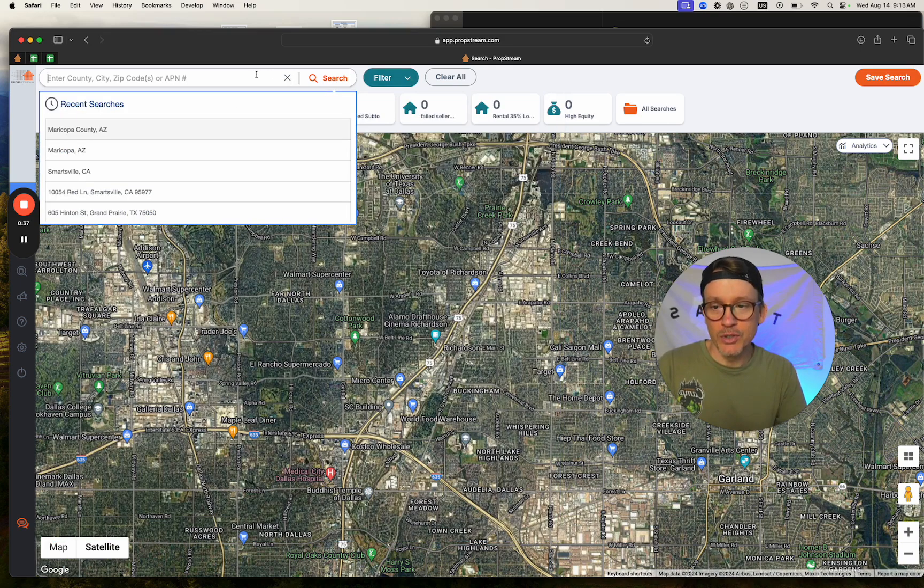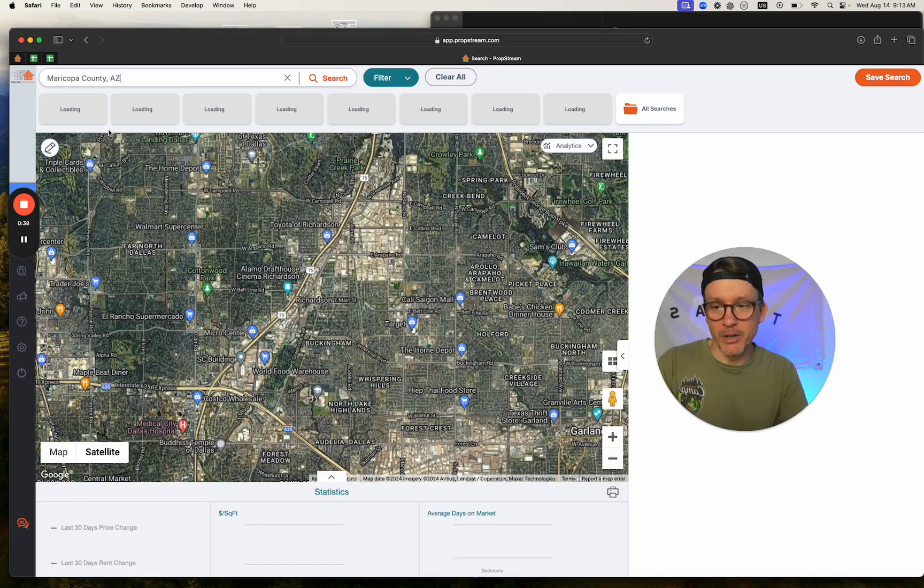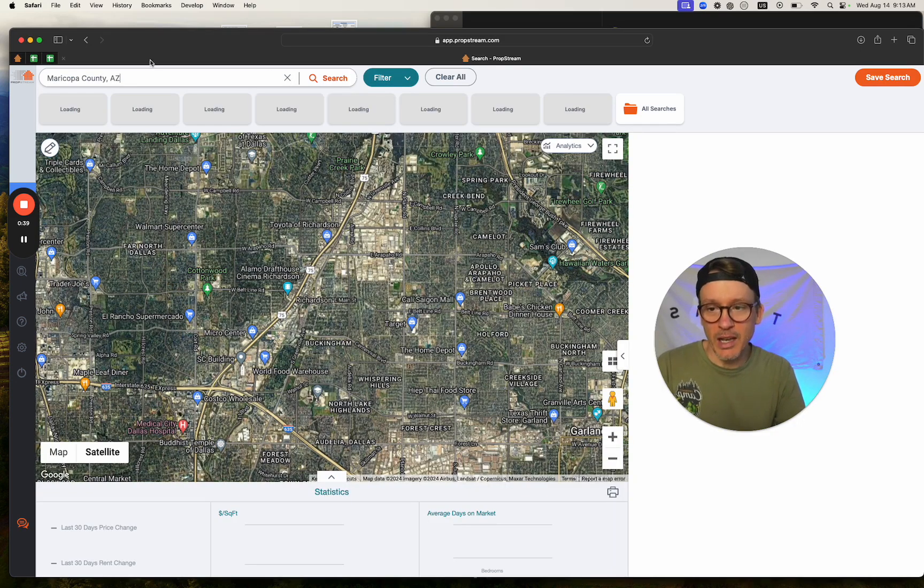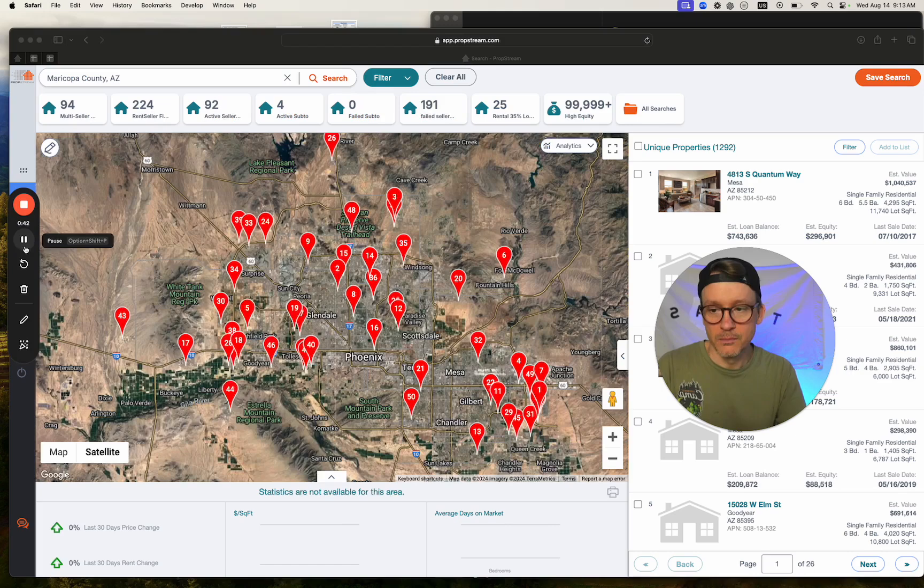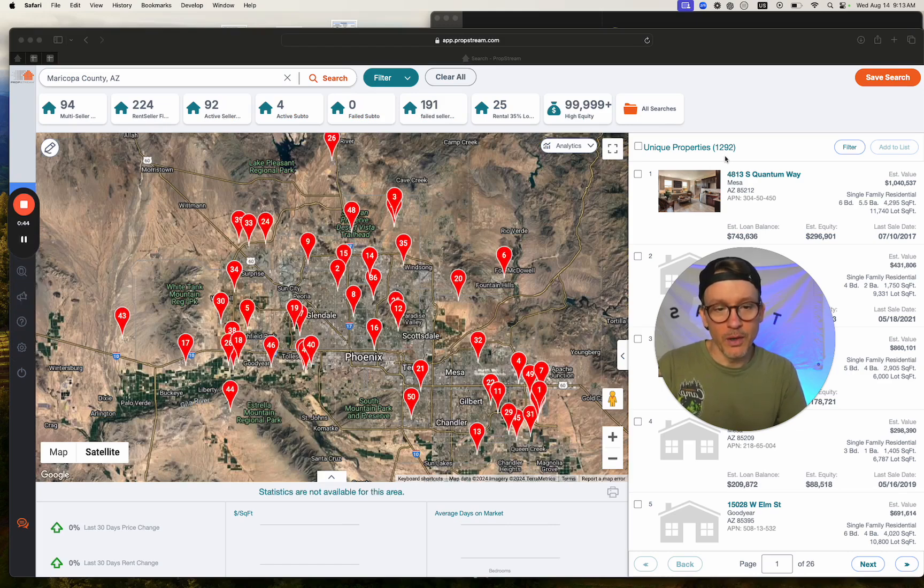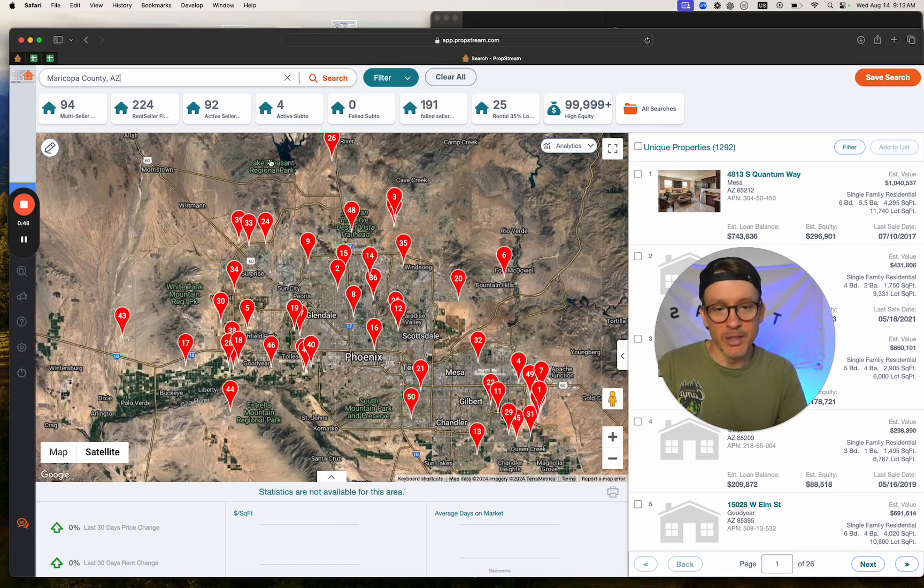Then I want you to choose Maricopa County, Arizona. We have over almost 1,300 properties, so I'm going to download this.